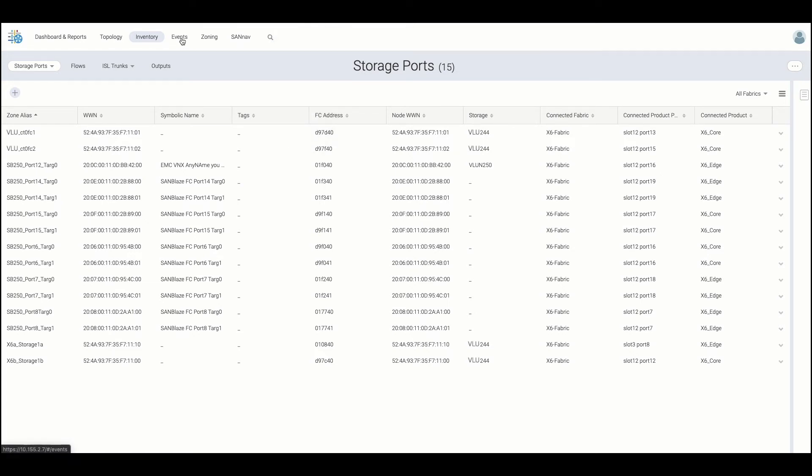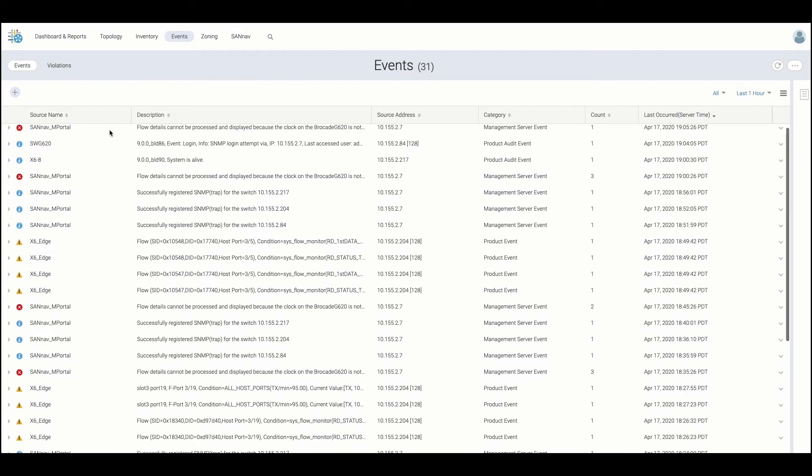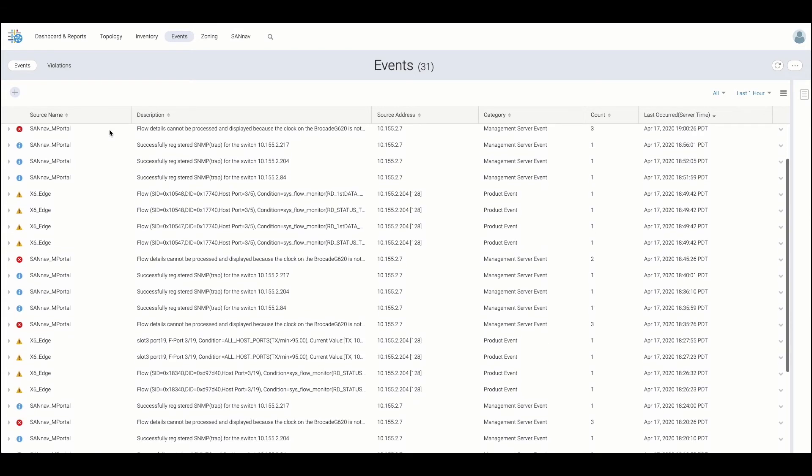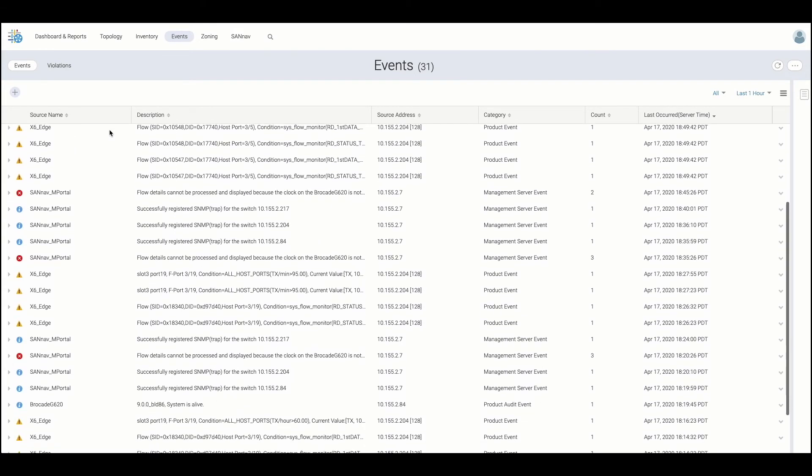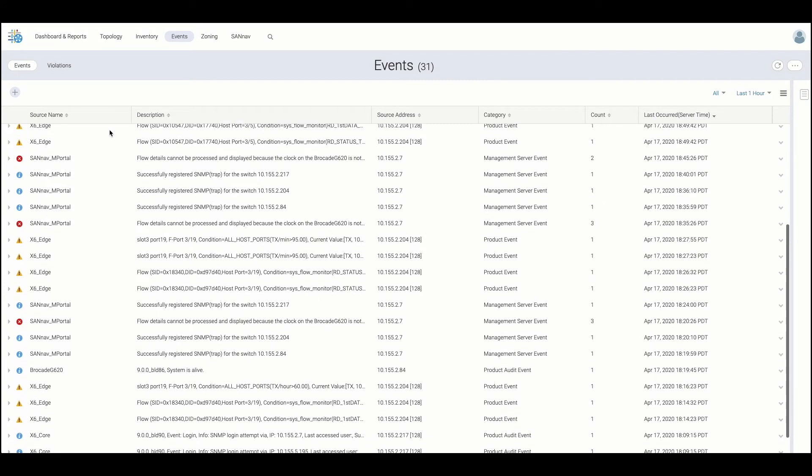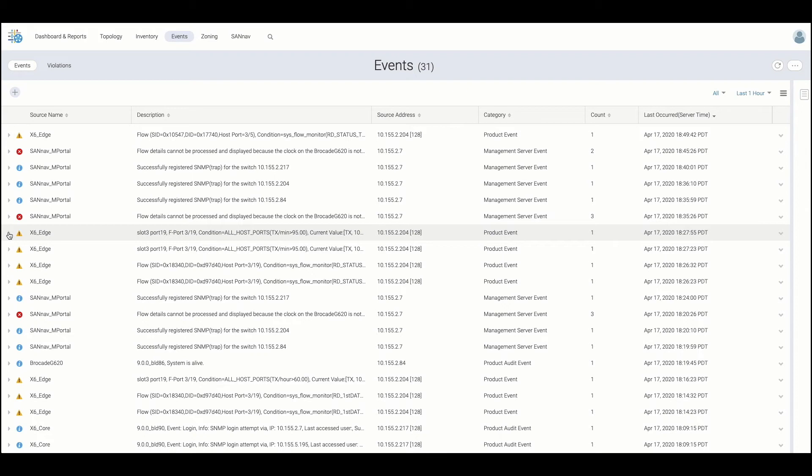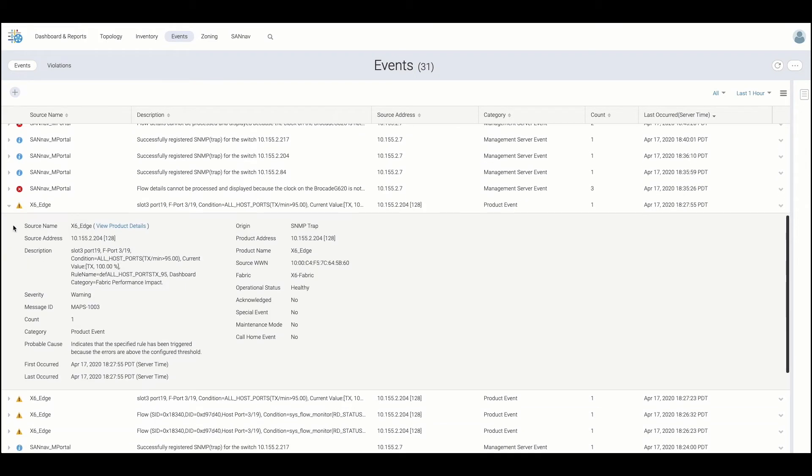As we take a look at events, on the events page, we are presented with all events and alerts from any discovered entities, as well as from the management server itself. Note that advanced filtering and search can also be applied here. By expanding events, we can view probable causes and expose additional functionality from the drop-down menus.